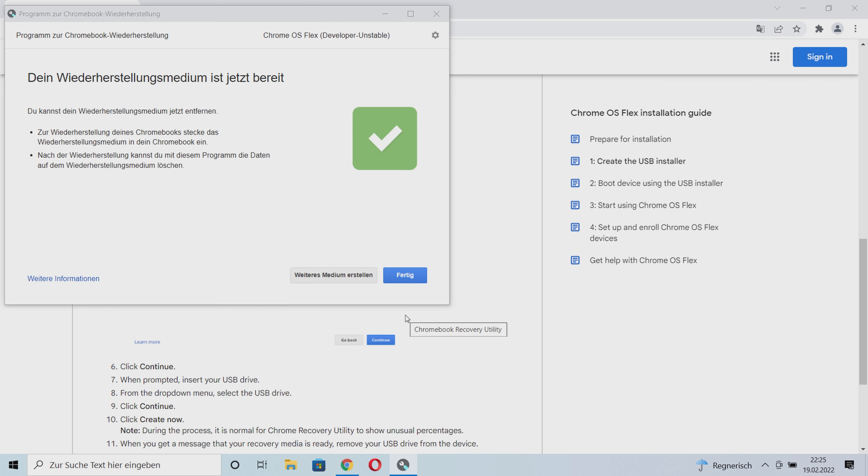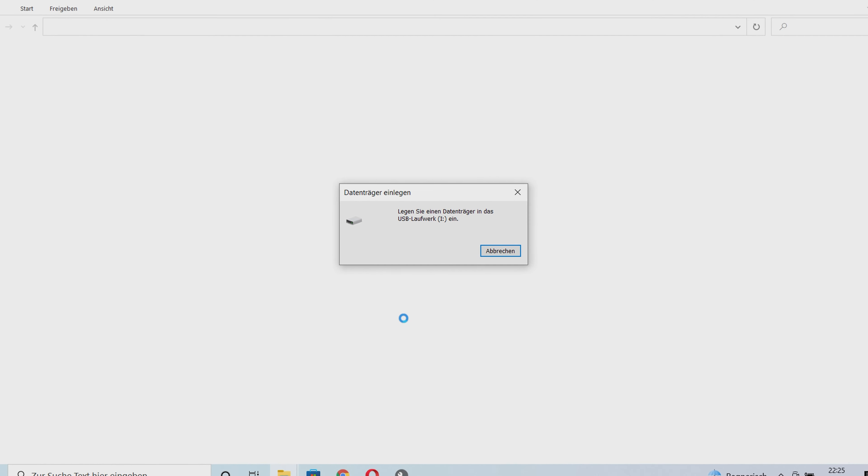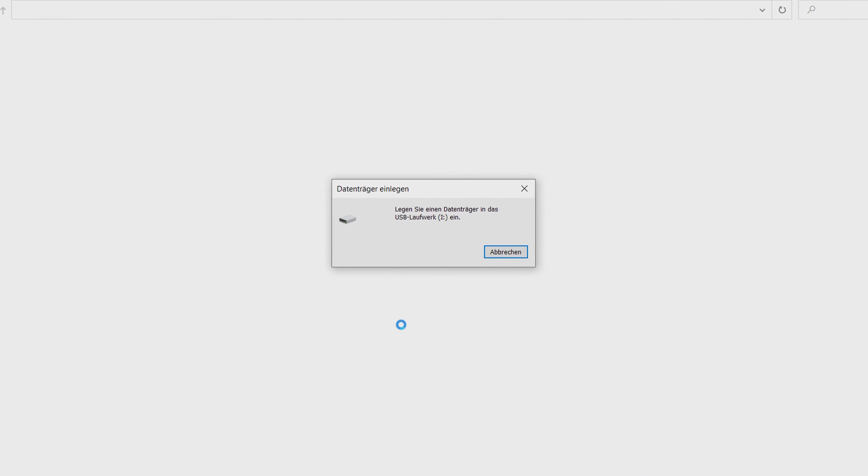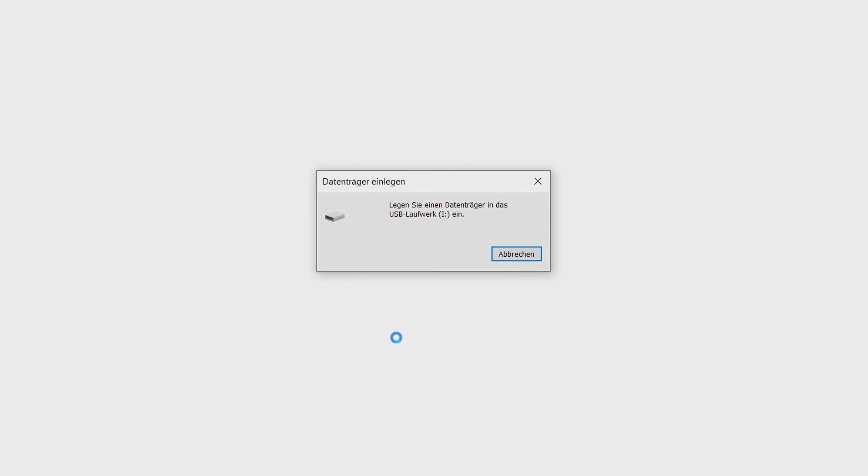After the USB installer has been created, finish the process directly with done. If you get several removable media error messages, ignore them and take the USB stick out of your notebook.